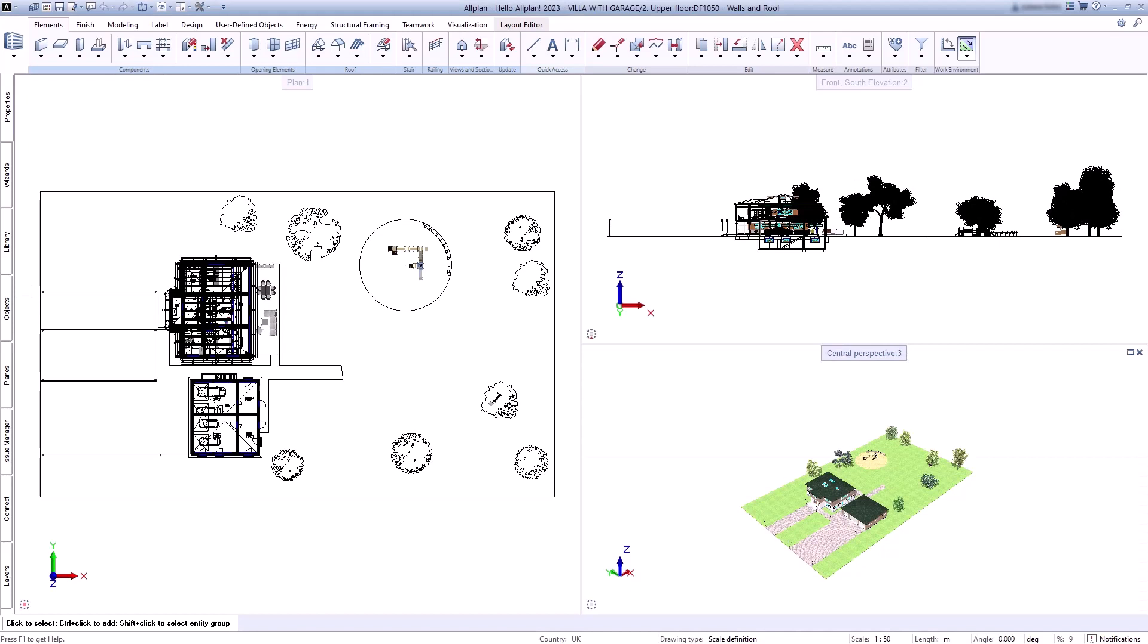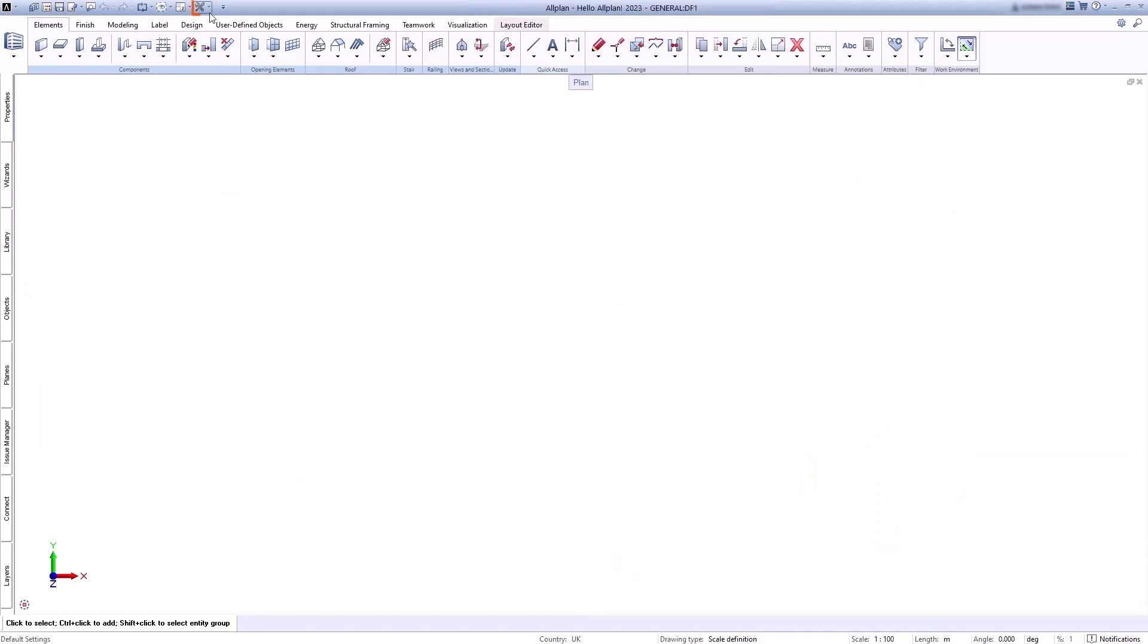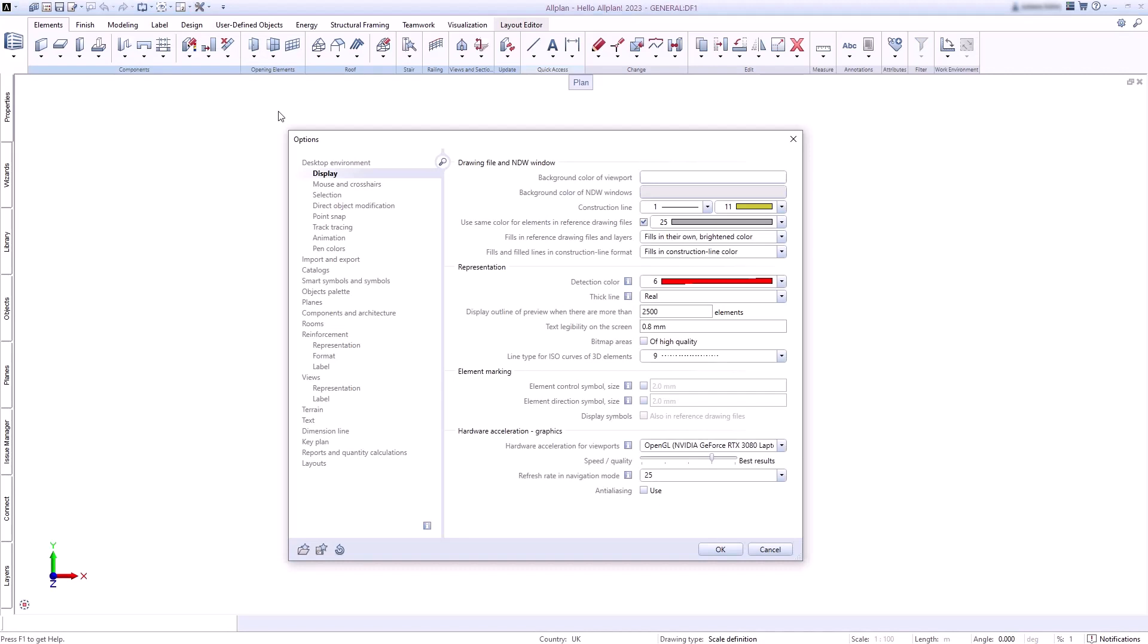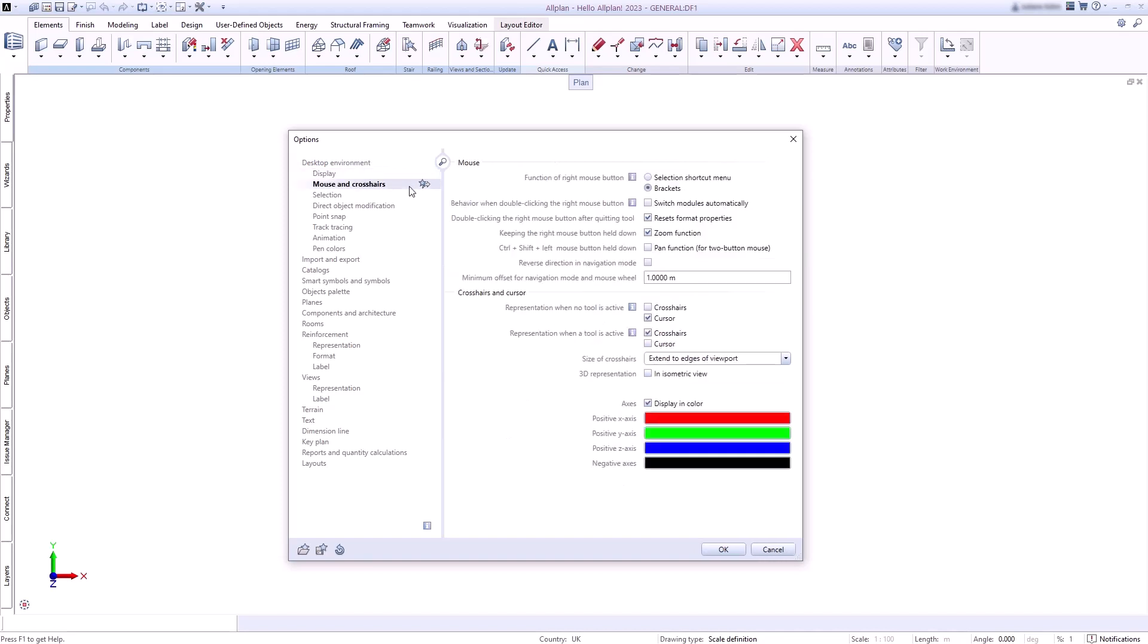Next to it you will find the options. Here you can set the background color and control graphics settings, control how your crosshairs look, and much more.